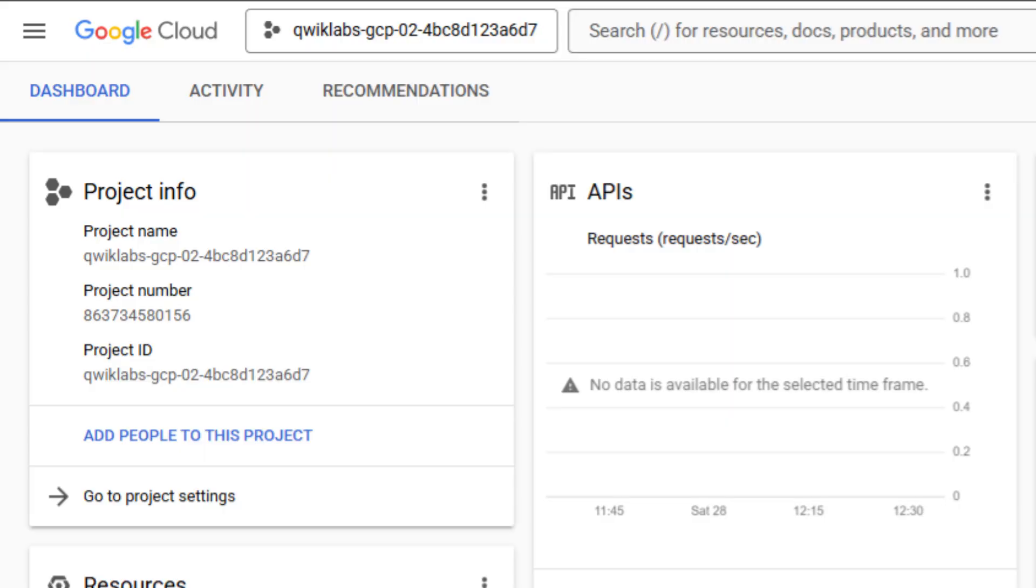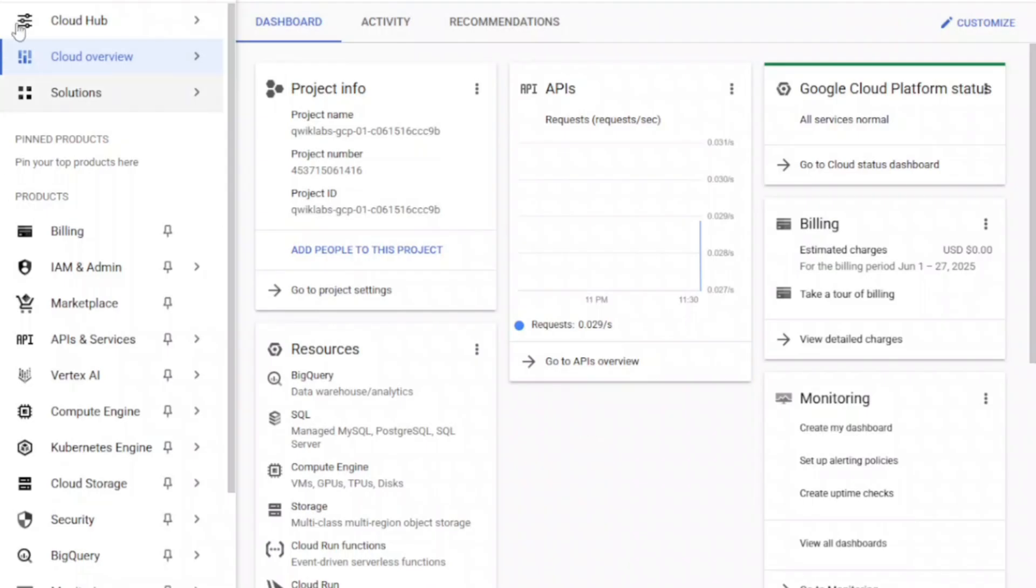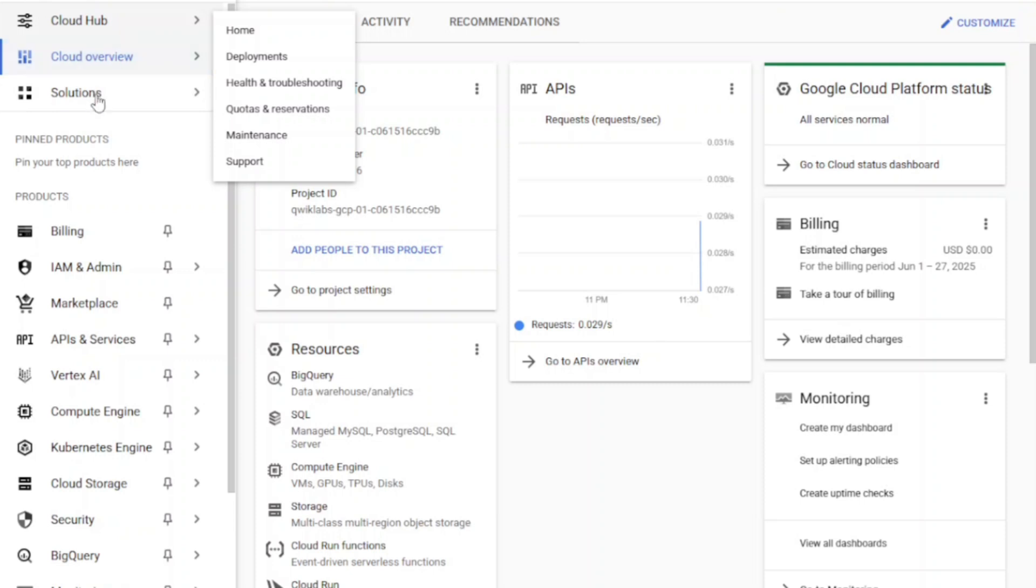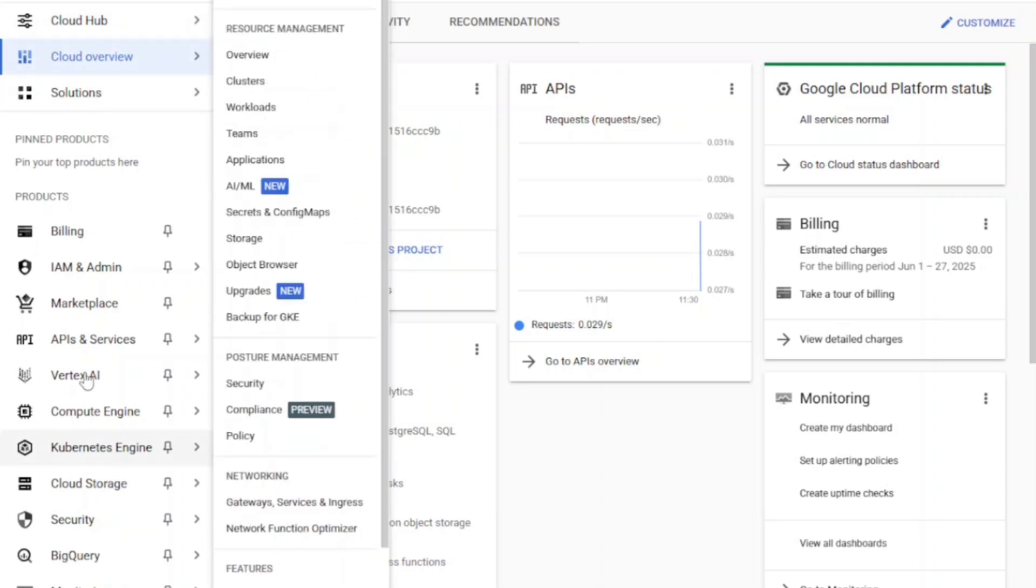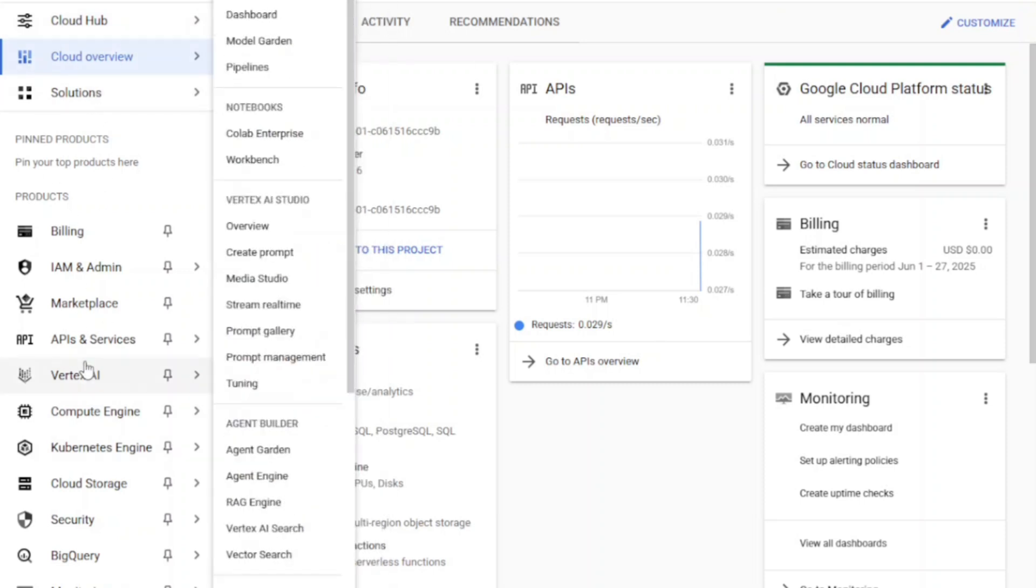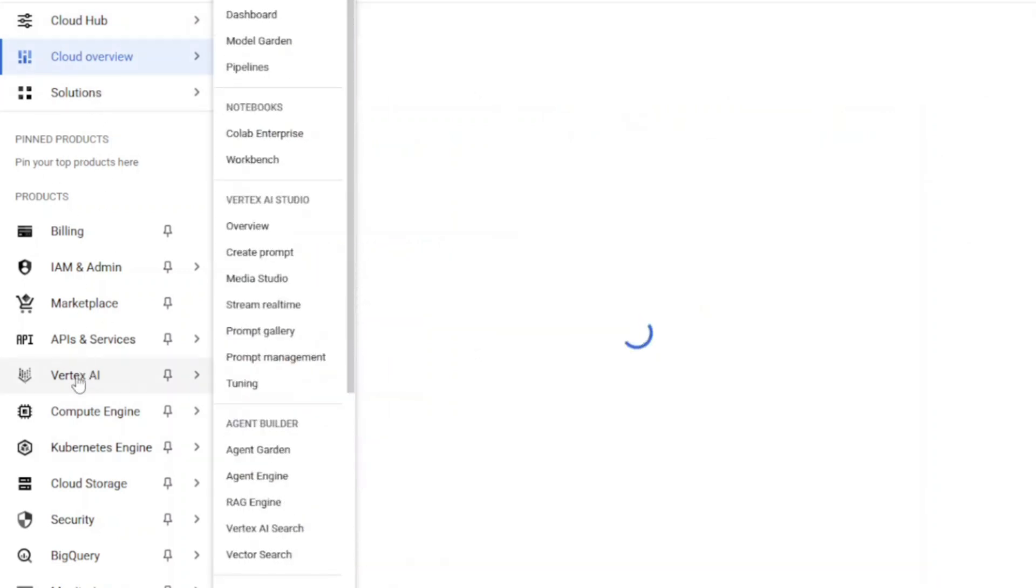Once done, click the three lines in the top left to open the main menu. Scroll down and click Vertex AI. Then click on Media Studio.